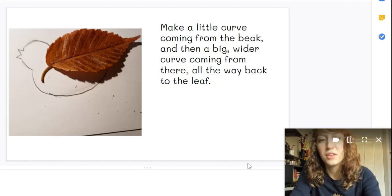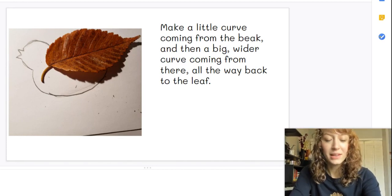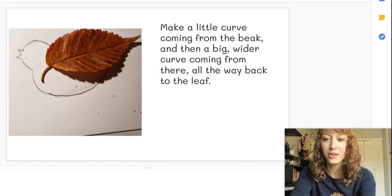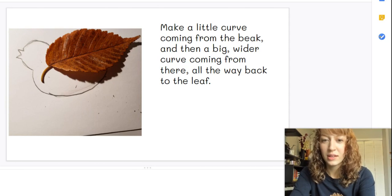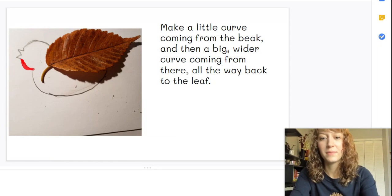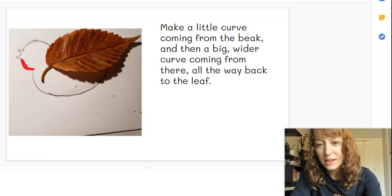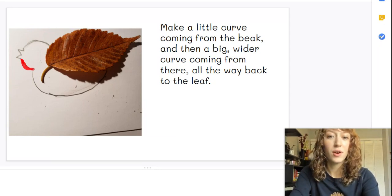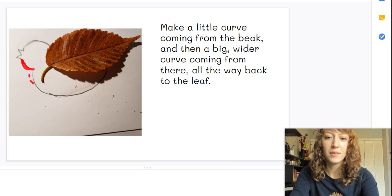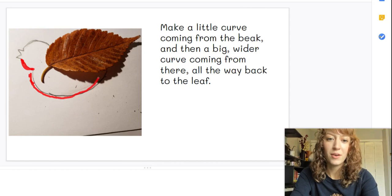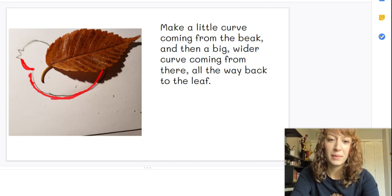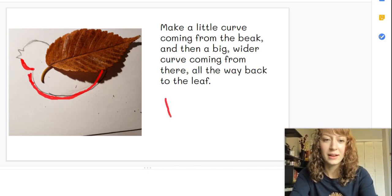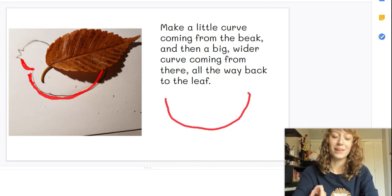Okay, now from your beak you want to make a little curved line. Just like this. So from the tip of your beak, a line that curves down just a little bit. Then from the end of that line, you're going to make a large curved line. You want this one to be wider, coming all the way back to your leaf for the bottom of your bird. It kind of looks like a smile.